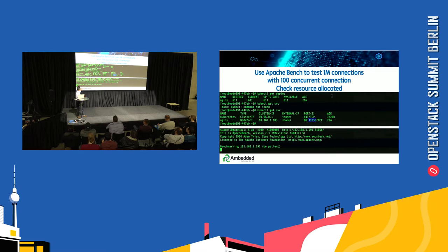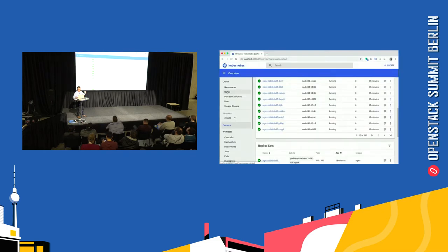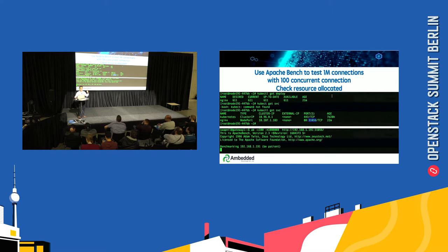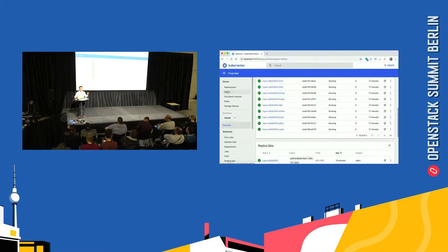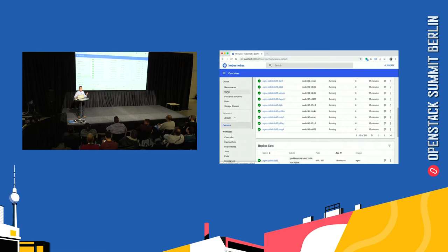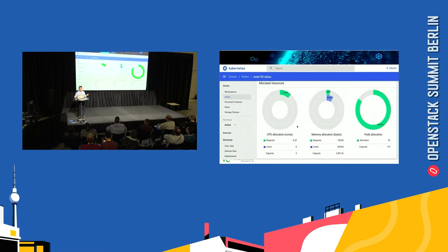During the test, we switched to the Kubernetes dashboard and saw all of the services were up and running, and we can also check how the resources are utilized.